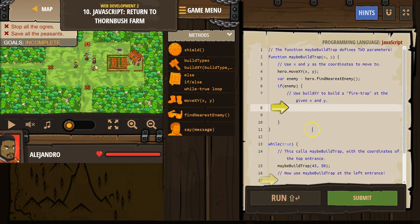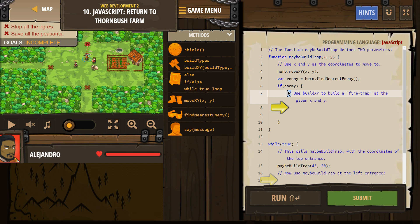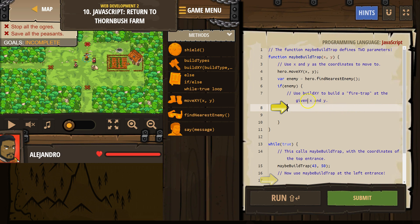Okay. So we have these comments. Comments start with these two slashes in JavaScript. Those are for programmers, right? The computer skips over it when it runs. Use buildXY to build a fire trap at the given xy. Let's see what we have here.